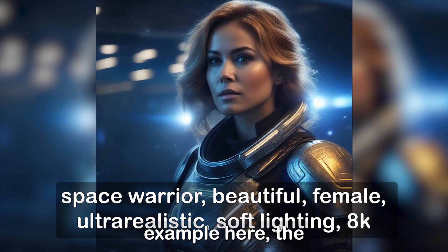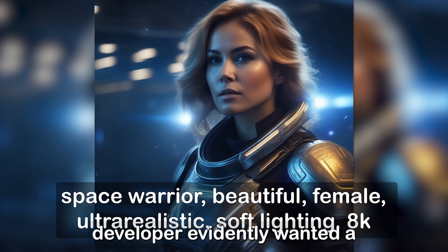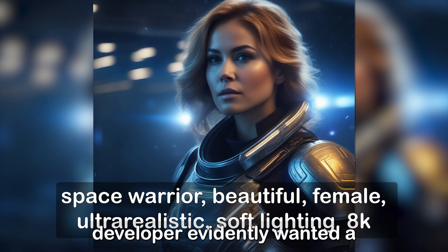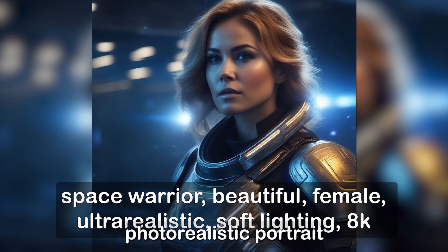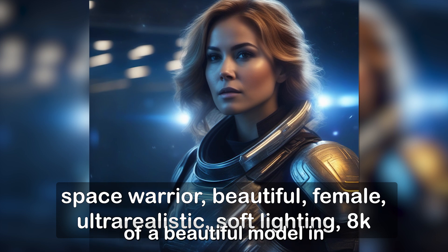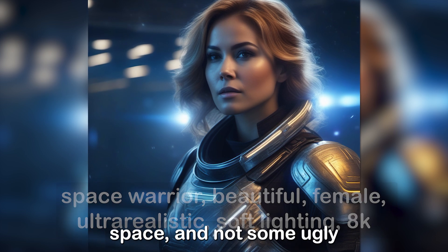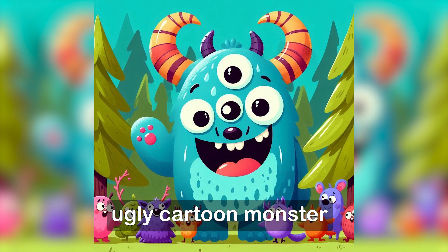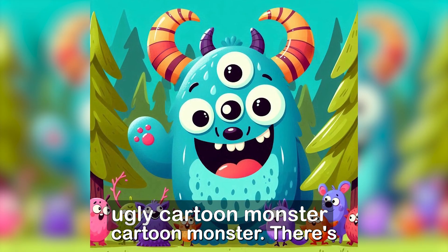In this example here, the developer evidently wanted a photorealistic portrait of a beautiful model in space, and not some ugly cartoon monster.